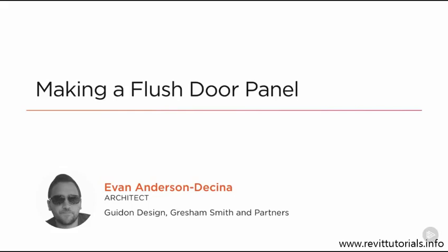This is lesson three of unlocking parametric families, and this lesson will start the process of making this overall door family. For this lesson, we're specifically just going to make a singular basic flush door panel, not the entire door assembly with the frame and the hardware, but just the actual door leaf and just a simple one at that.